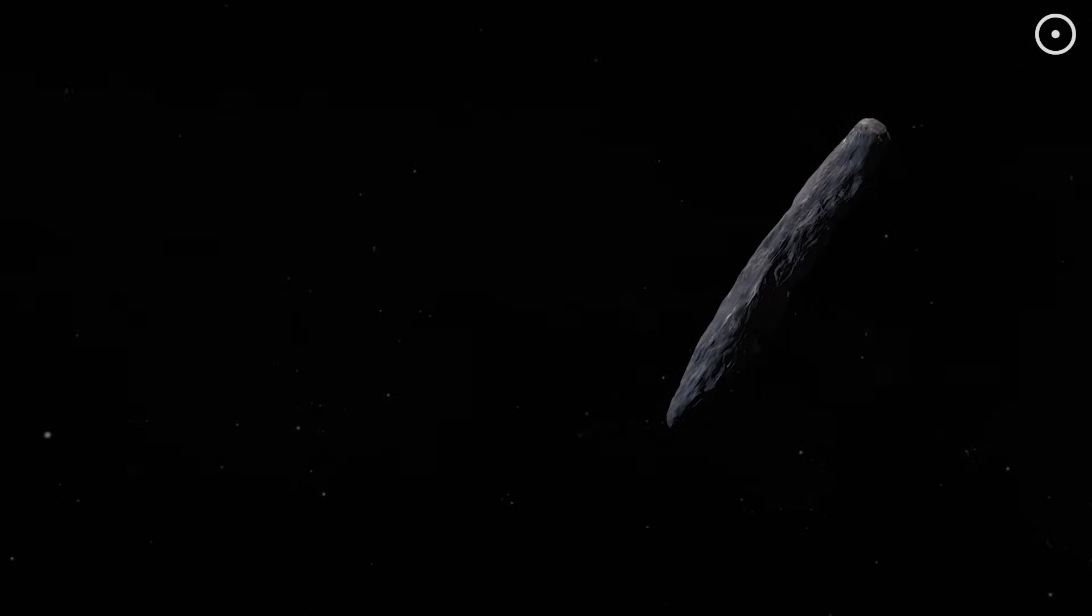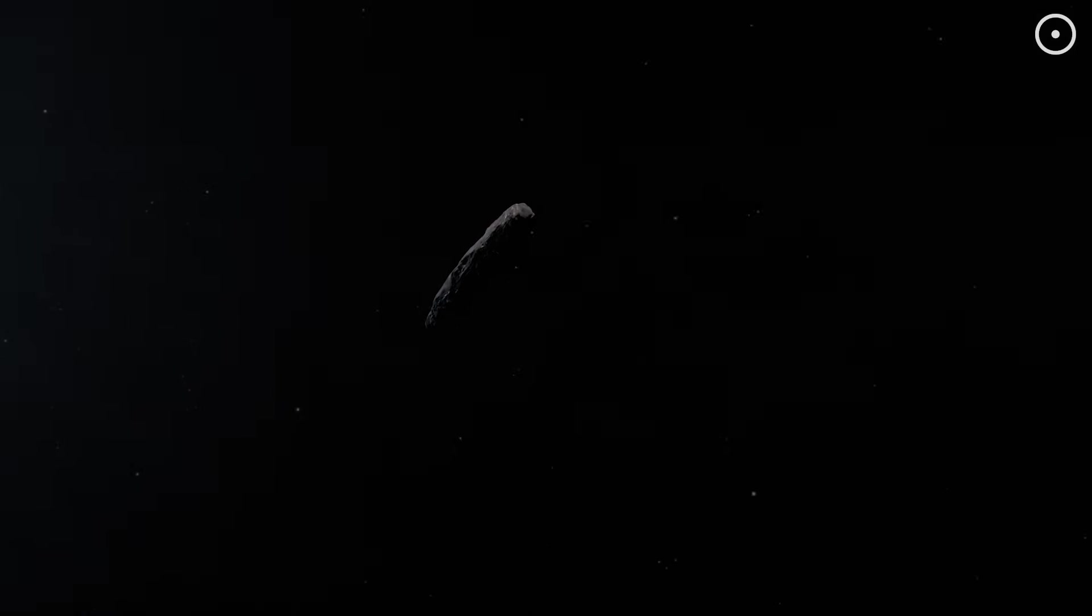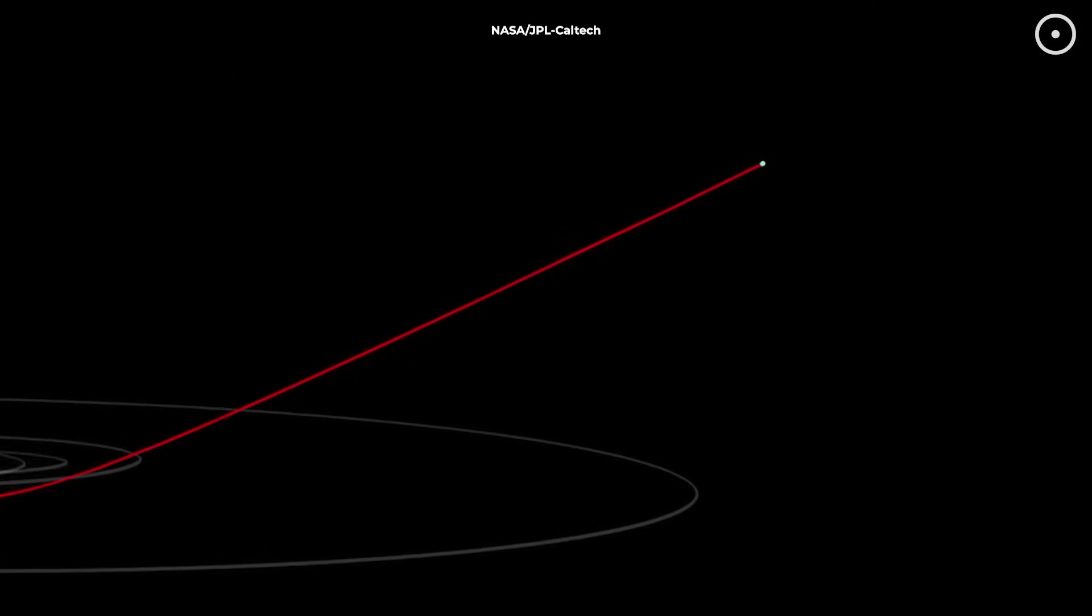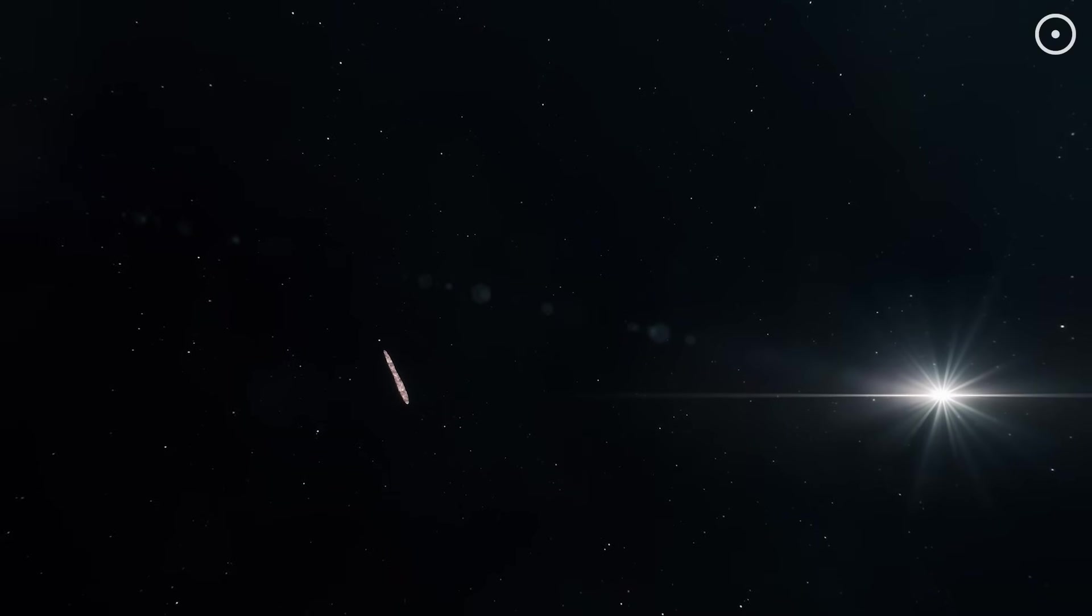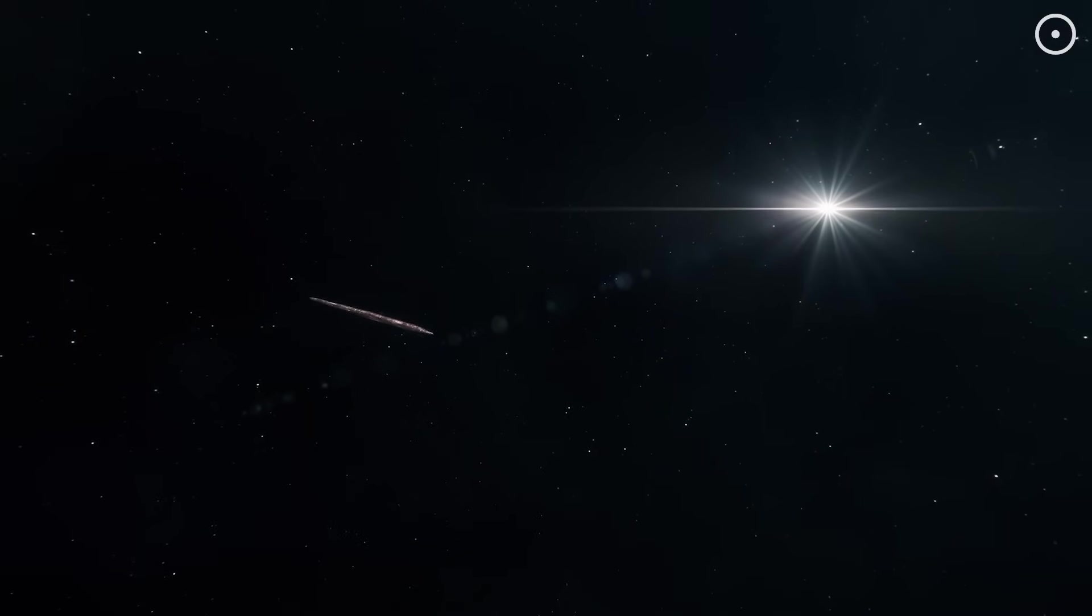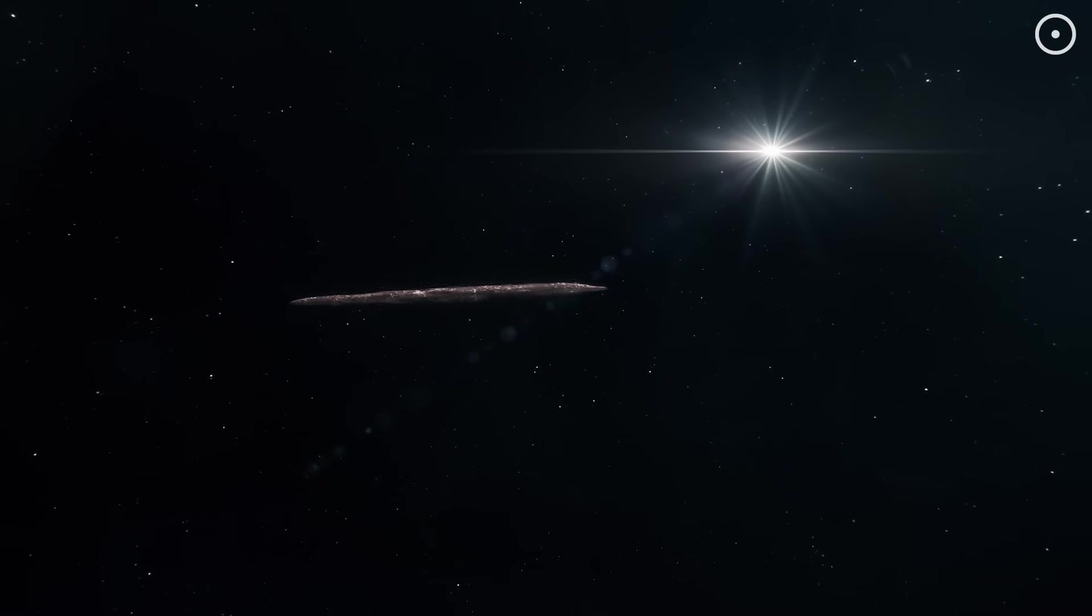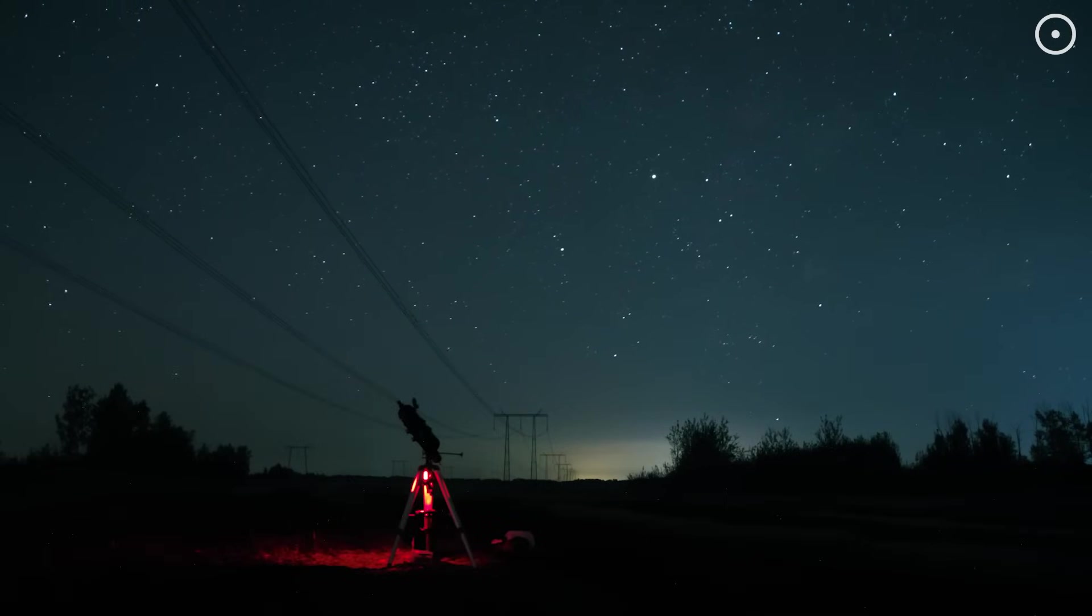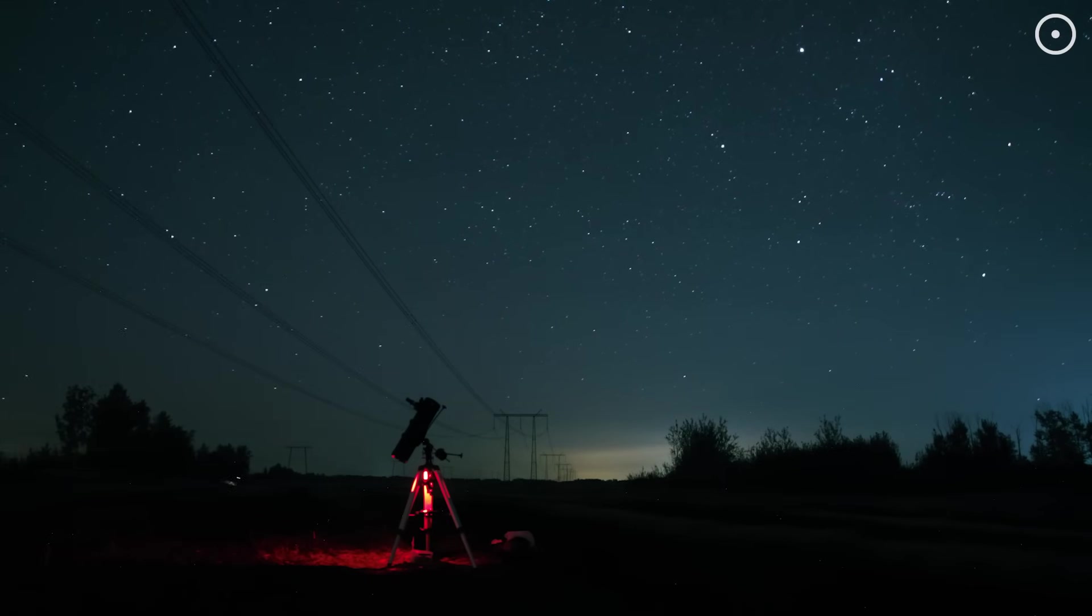That mysterious object we call Oumuamua, the cigar-shaped object that passed through our solar system in 2017, exhibited some very unusual properties. It accelerated as it moved away from the Sun in ways that couldn't be explained by normal gravitational forces. While most scientists think it was a natural comet, a few have speculated it could have been an artificial object. What if Oumuamua wasn't an alien spacecraft in the traditional sense, but rather an AI probe that had been drifting through space for millions of years?